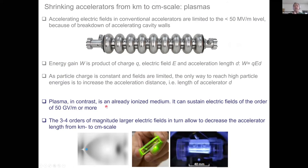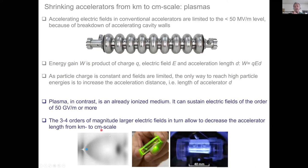Plasma, in contrast, is already ionized — you can't destroy it. It can sustain electric fields of the order of teravolts per meter: three or four orders of magnitude larger than conventional accelerators. This allows you to decrease the accelerator length from the kilometer to the centimeter scale, with associated cost benefits. Instead of a metallic cavity, you have a transient plasma cavity which accelerates electrons.